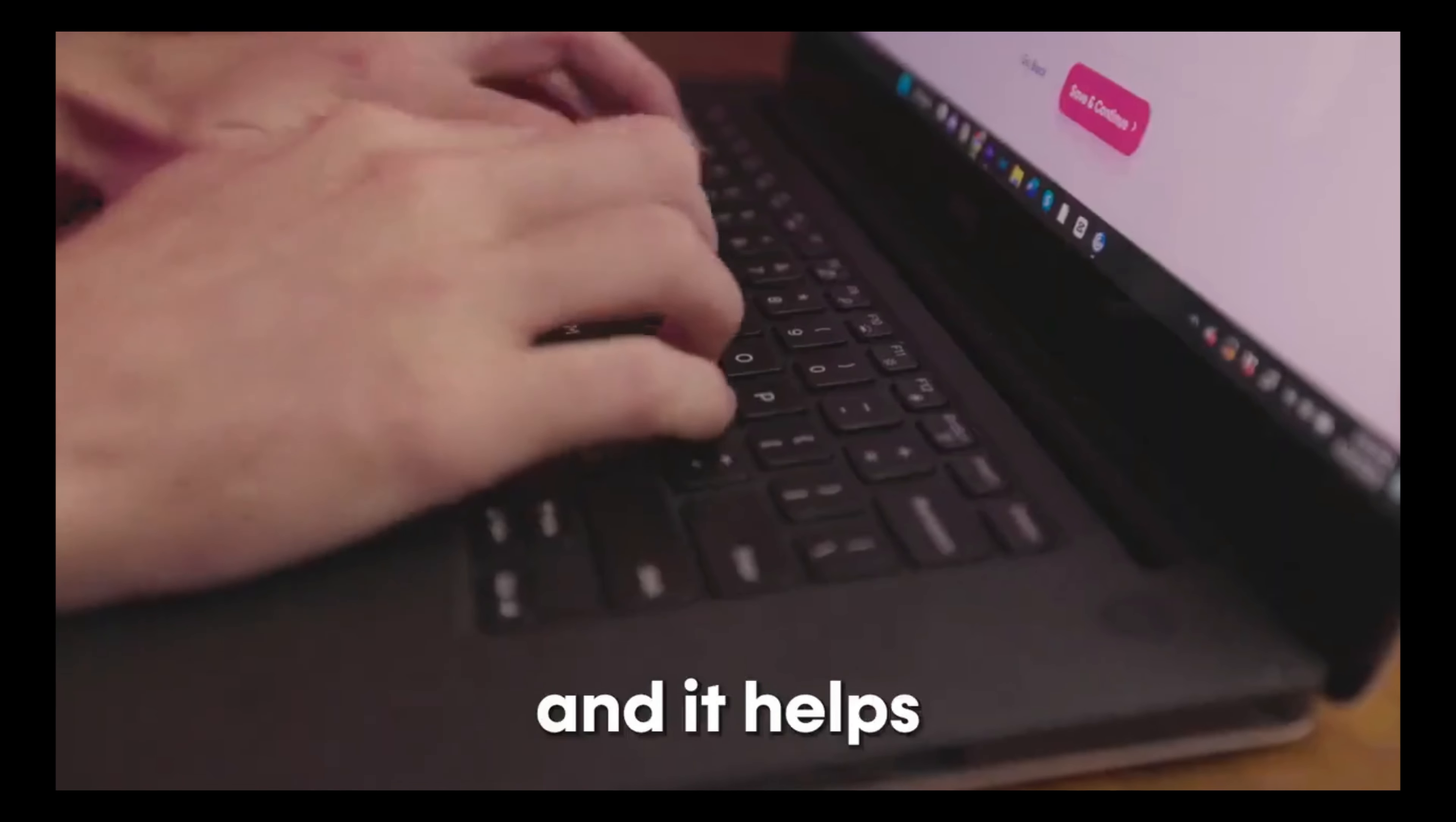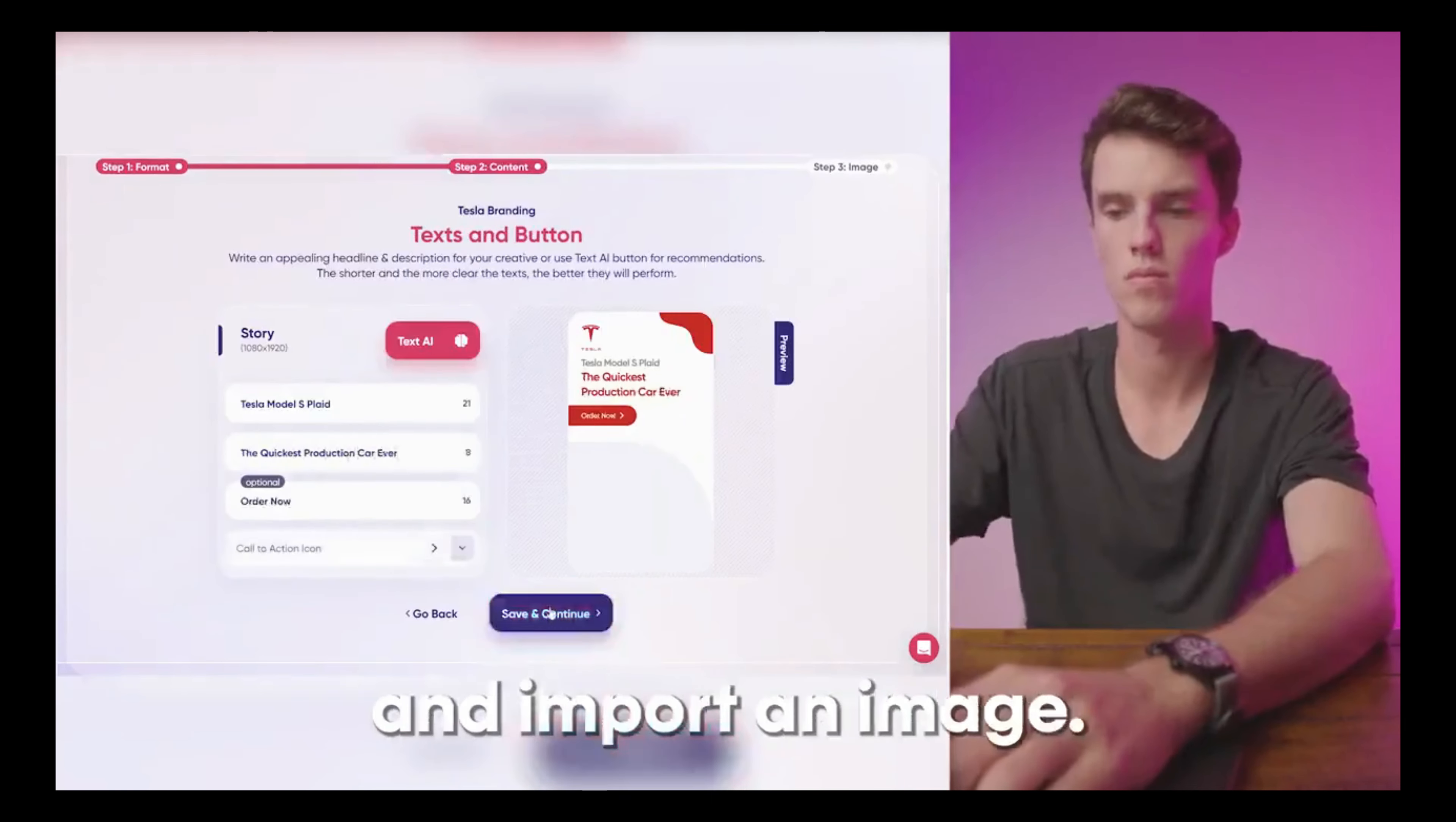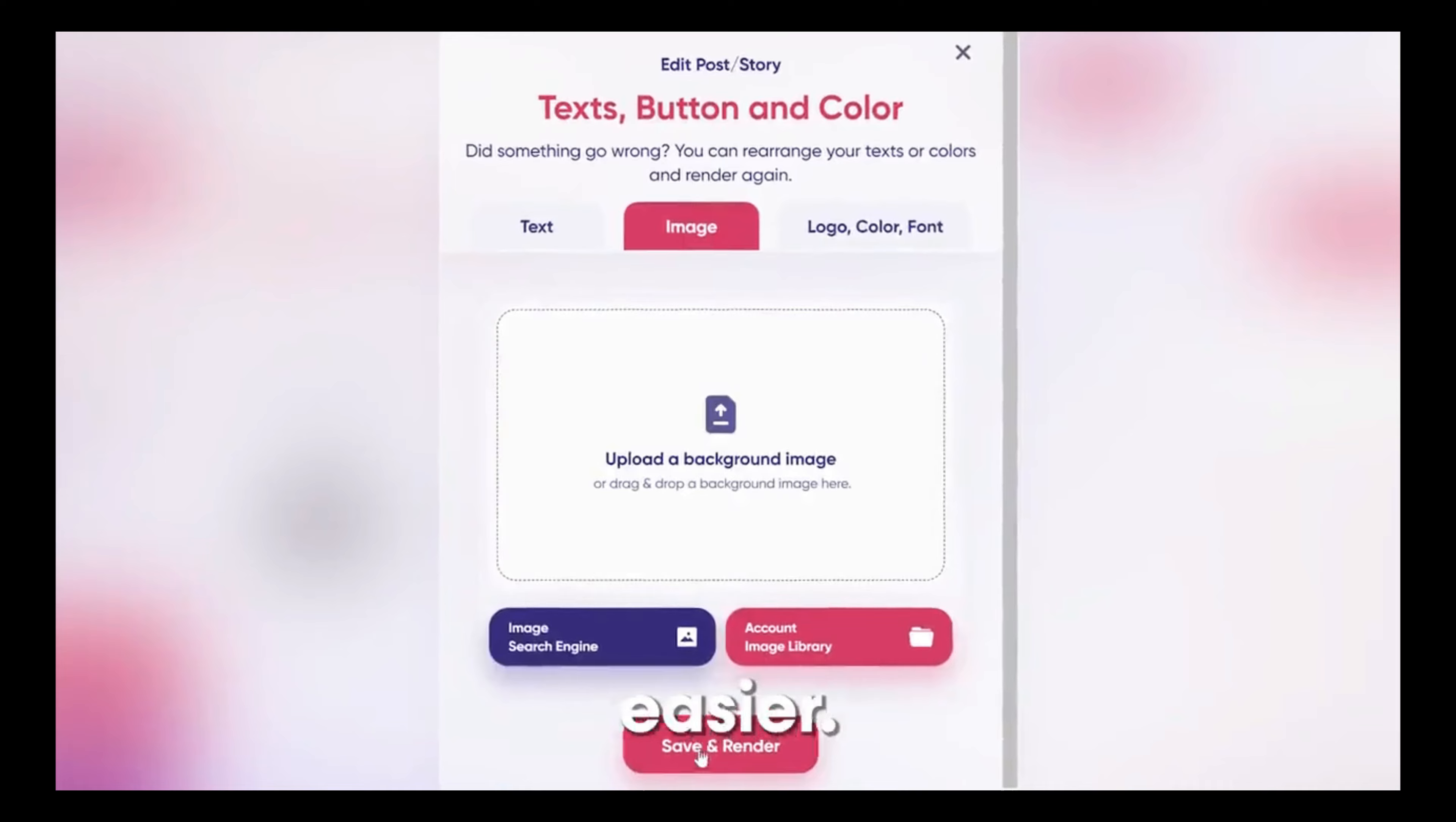Here's how it works: First you input your brand, then you choose your creative format. Finally, you can fill out your copy and import an image. With that information, they'll generate hundreds of ad creatives in seconds. This allows you to test and optimize your campaigns way easier.